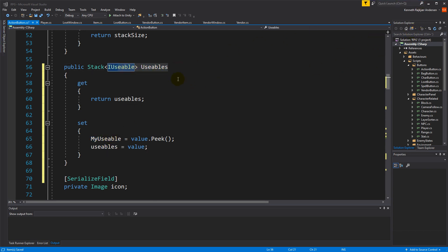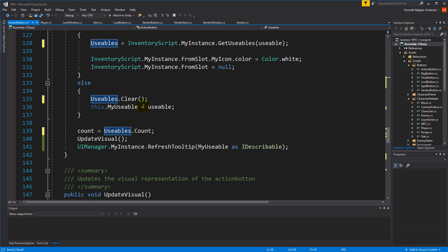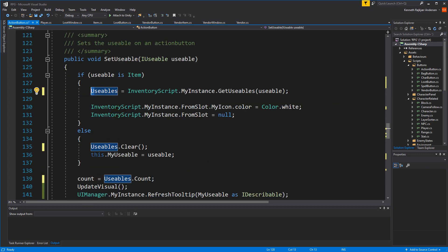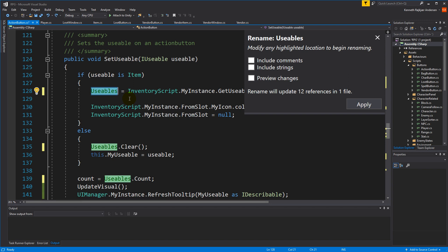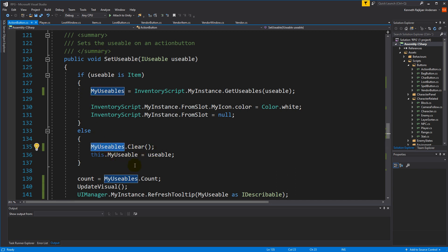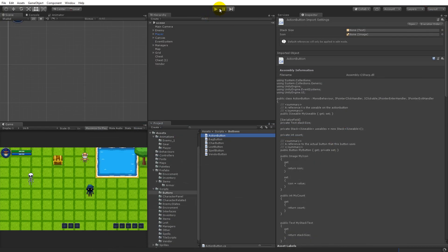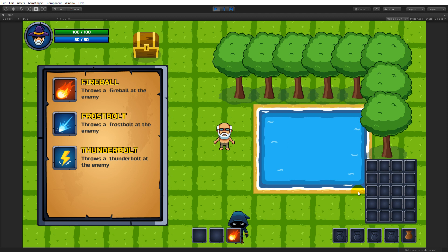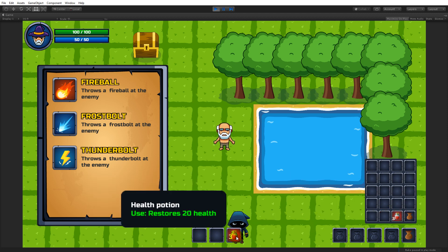You'll notice that the property has switched out 'useables' with a lowercase 'u' for the capital 'U' version. If your IDE doesn't replace that automatically, make sure down where you're using it you use the capital-U 'Useables'. You can also right-click and rename to 'myUseables' - just make sure it's easy to see that we're using a property. Use myUseables everywhere.